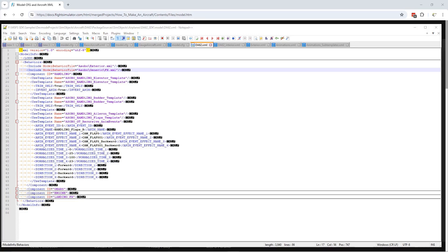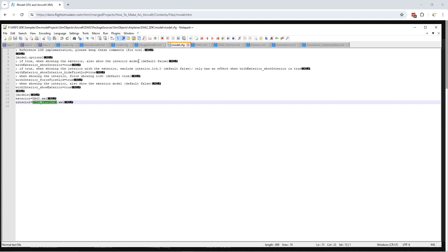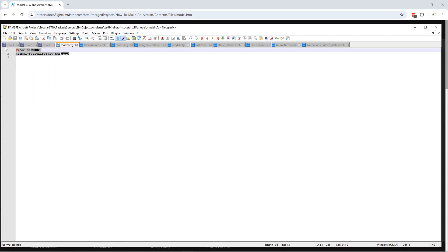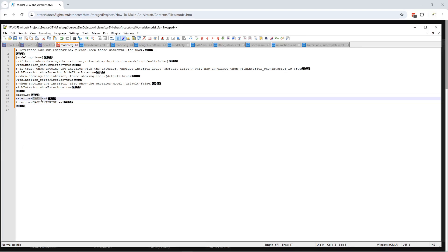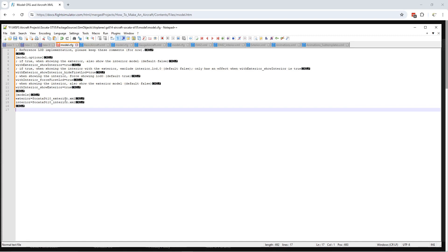We're going to copy and paste the model config from the DA62 to our Sokata model config. In Notepad, we copy the DA62 model config file information and overwrite the Sokata file. Then we'll change the DA62 XML references to the Sokata ones — changing to interior and exterior — so we have the exterior pointing to the exterior XML and the interior pointing to the interior XML. We'll save that.